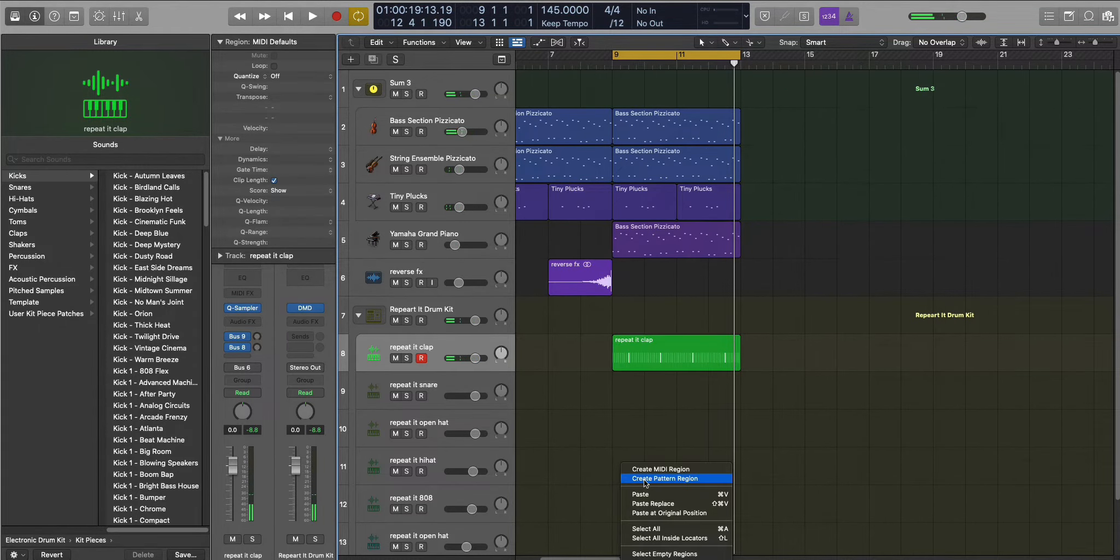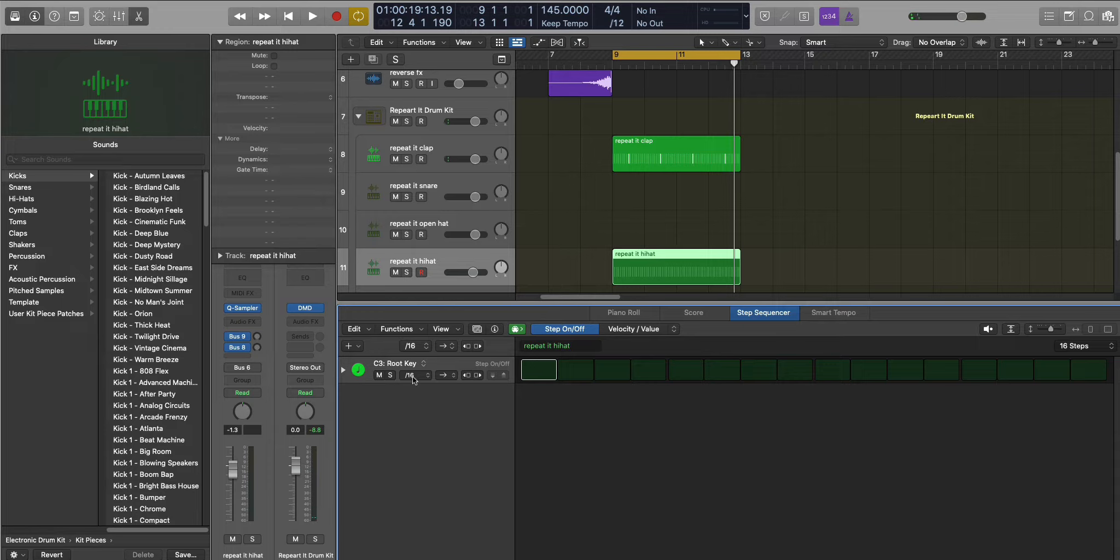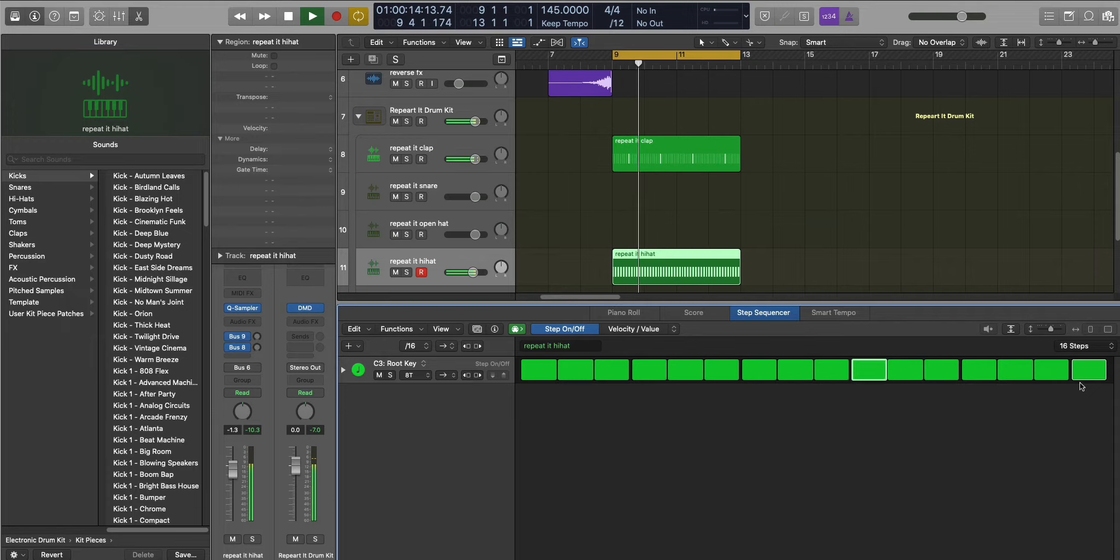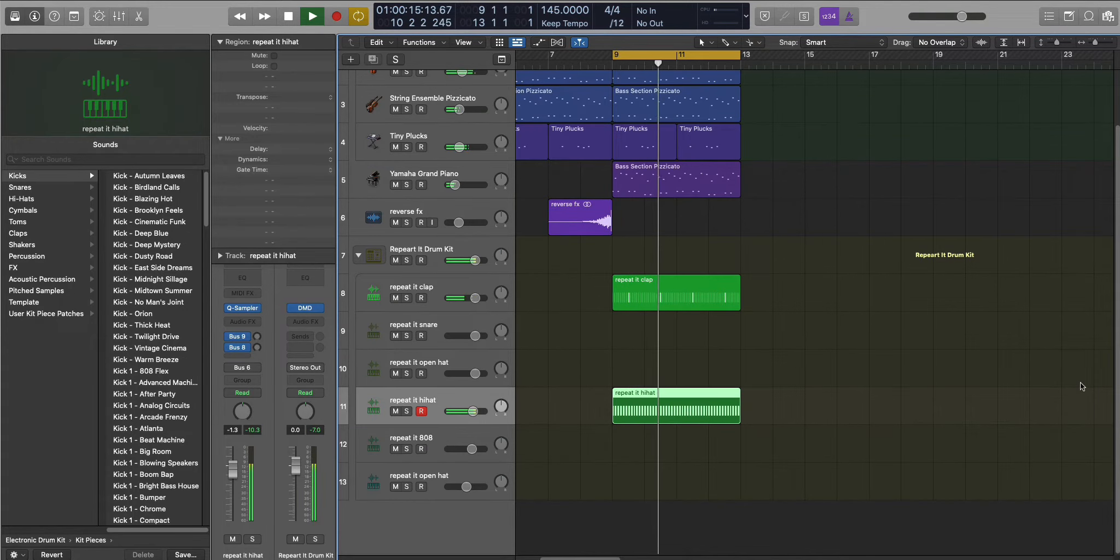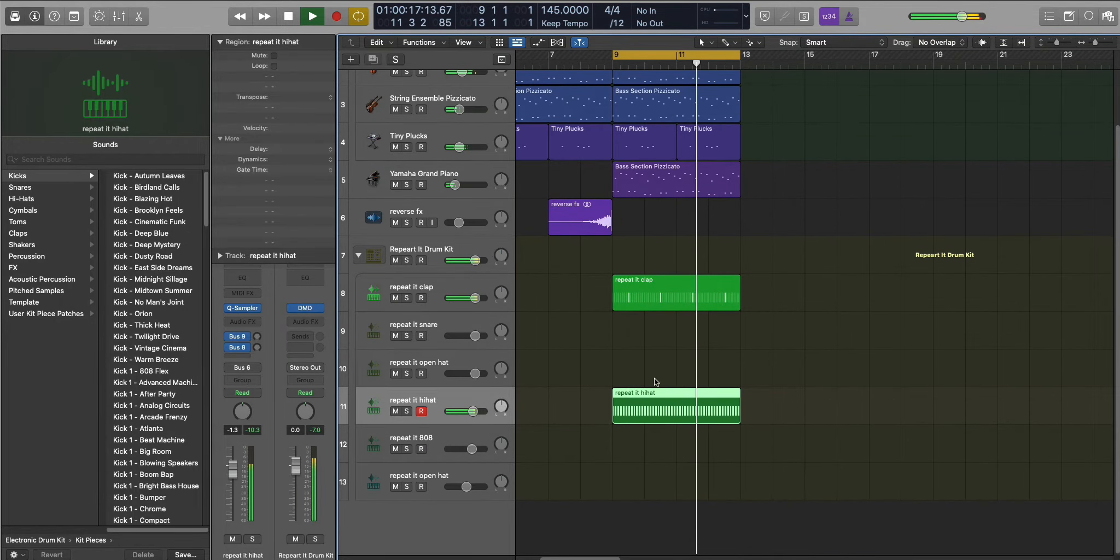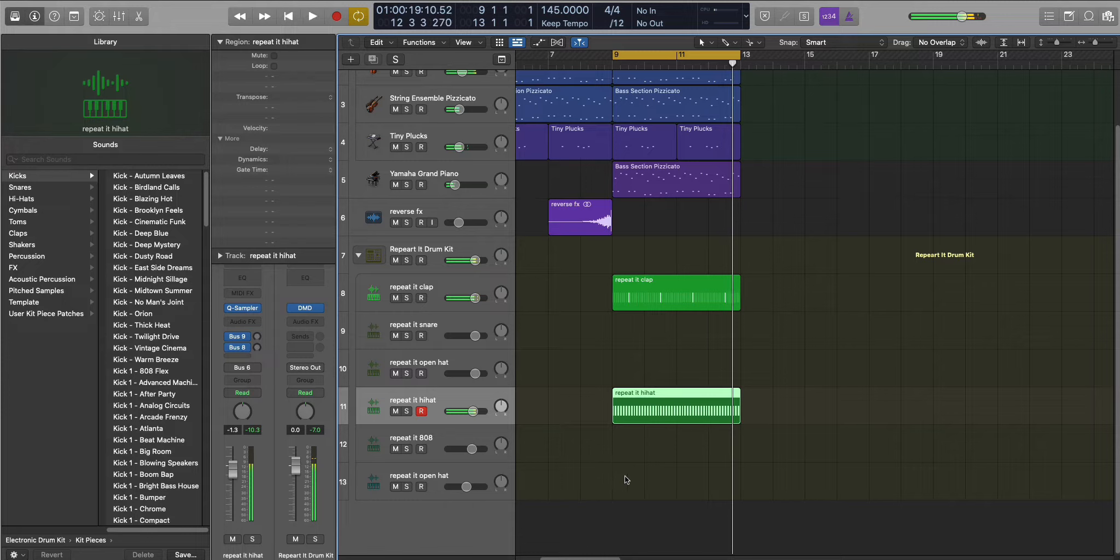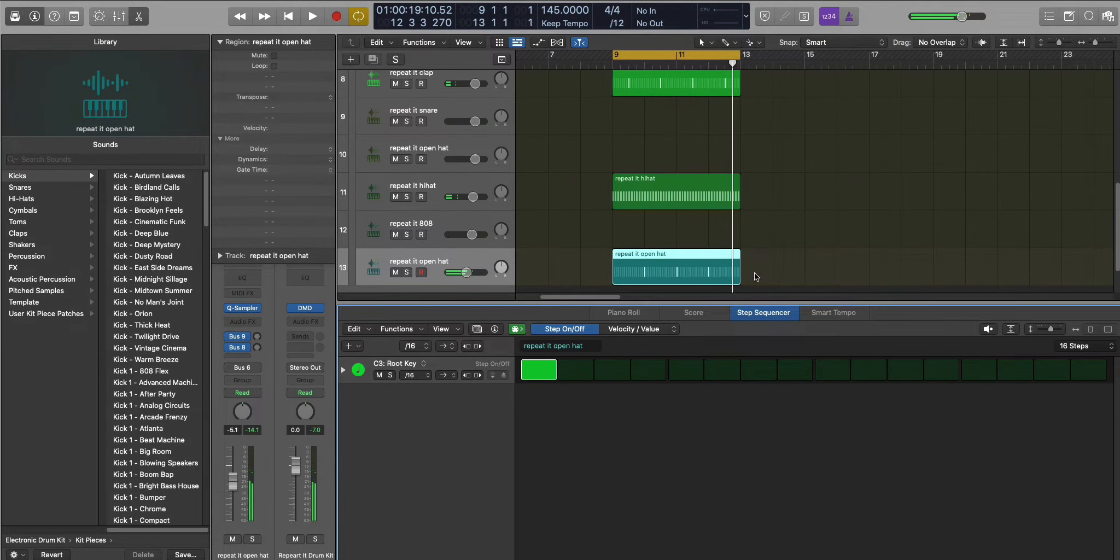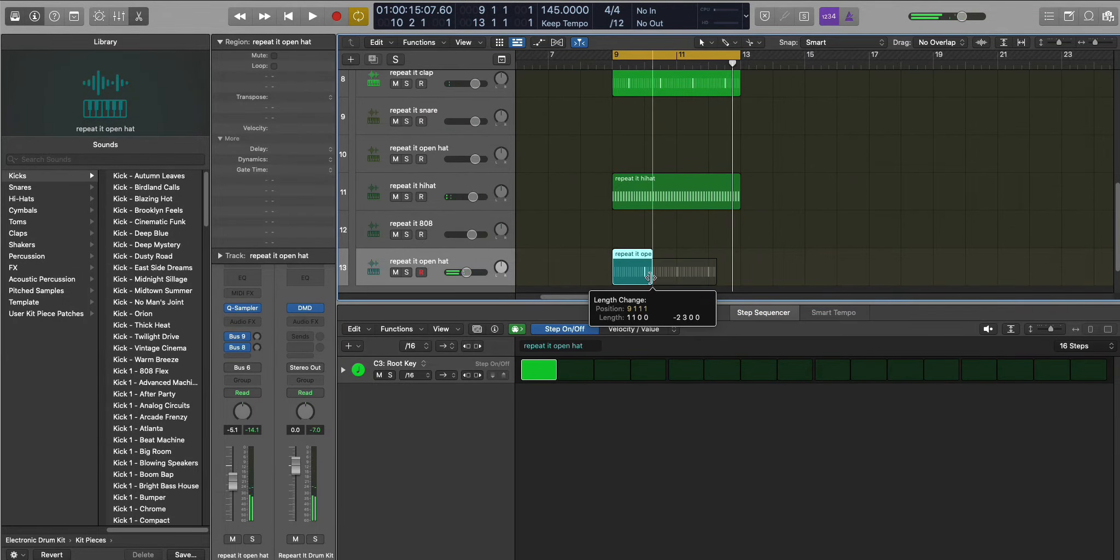Then we're going to go to our hi-hat. This hi-hat's going to be a triplet. This open-hat here is just going to be a quick one, just on the top.